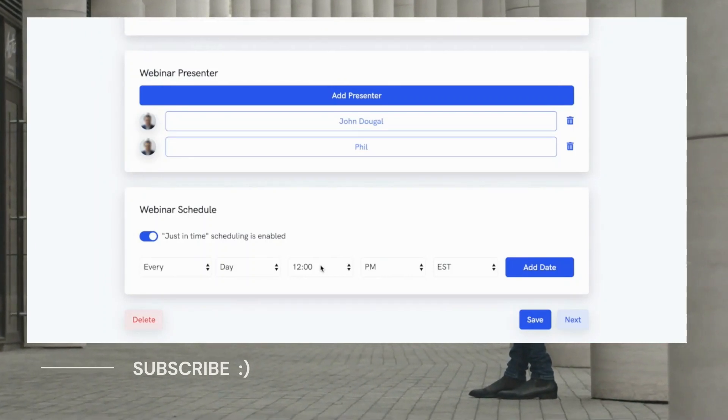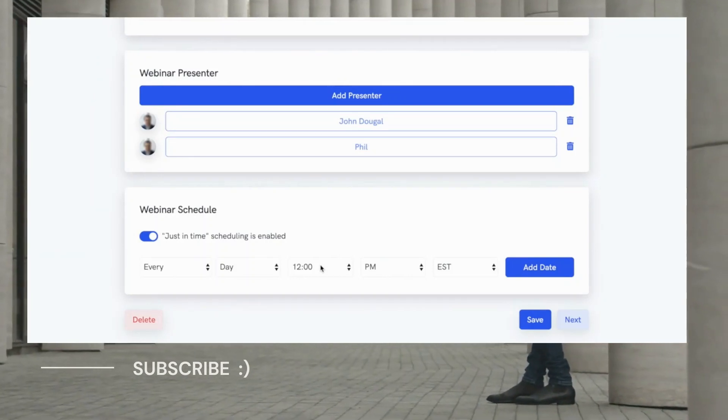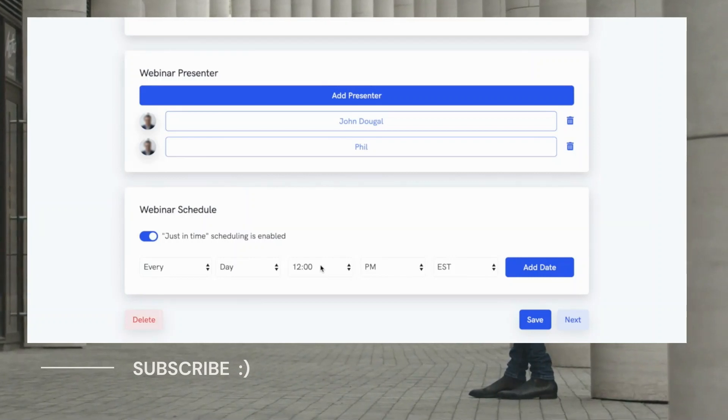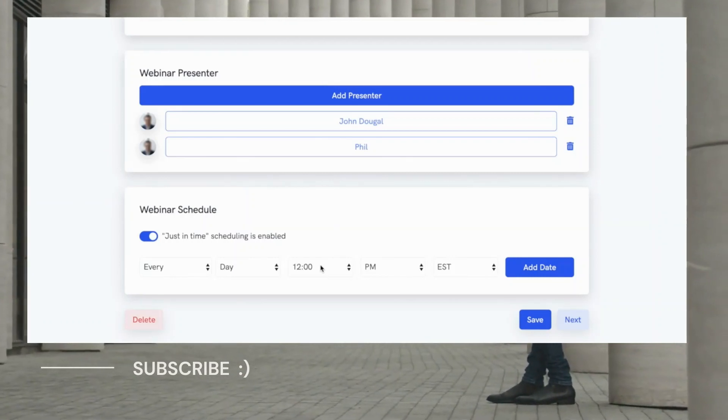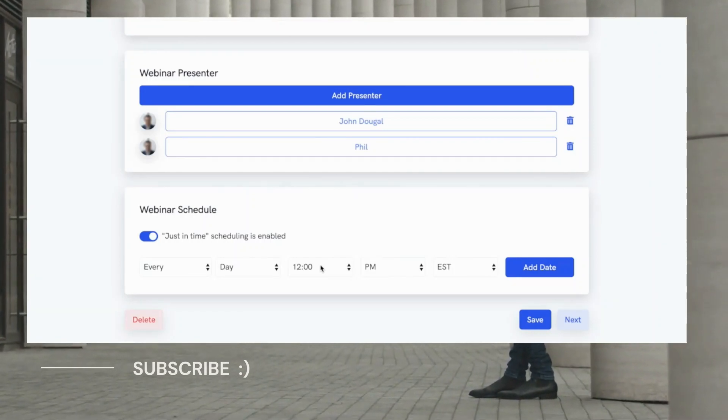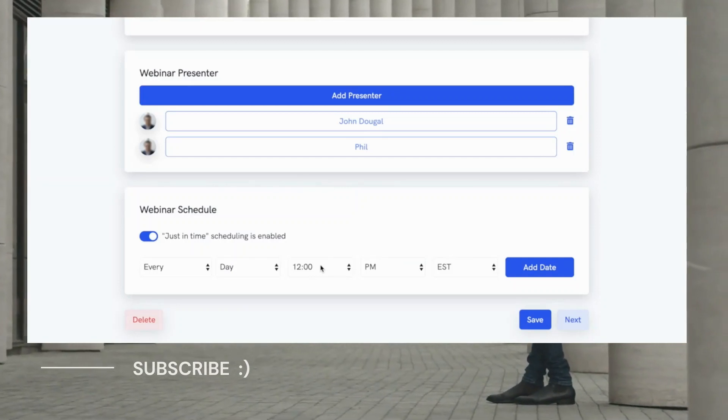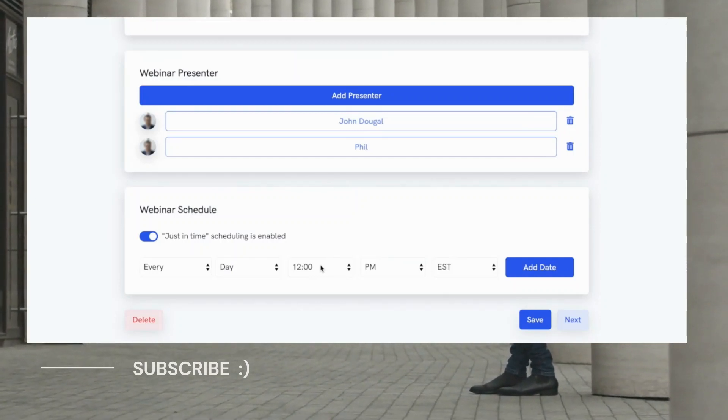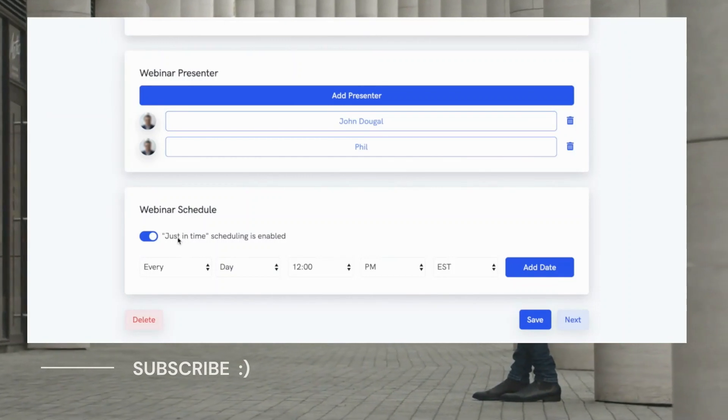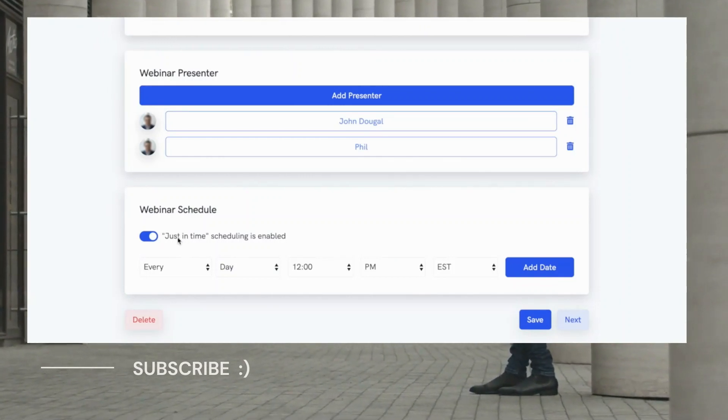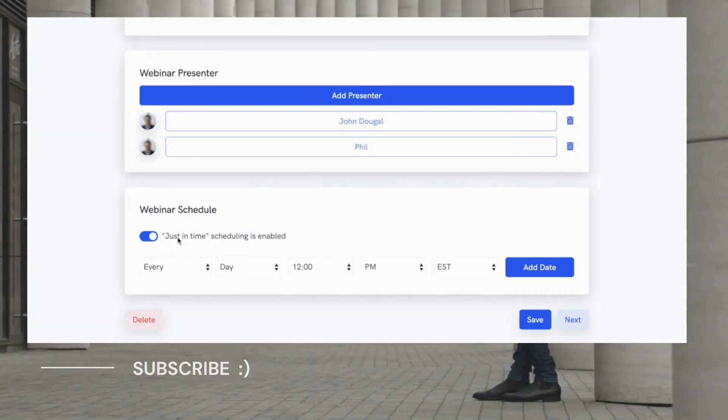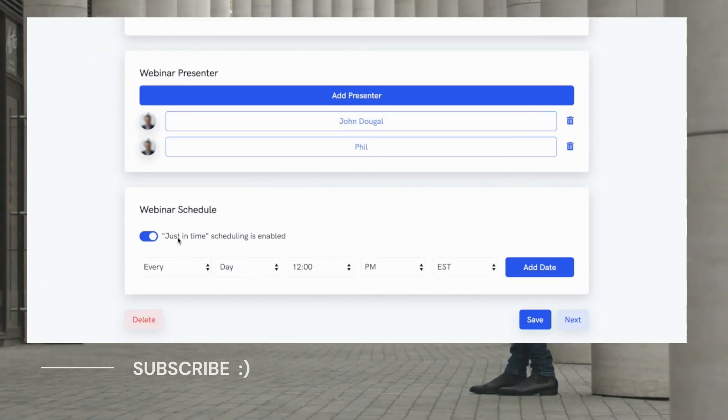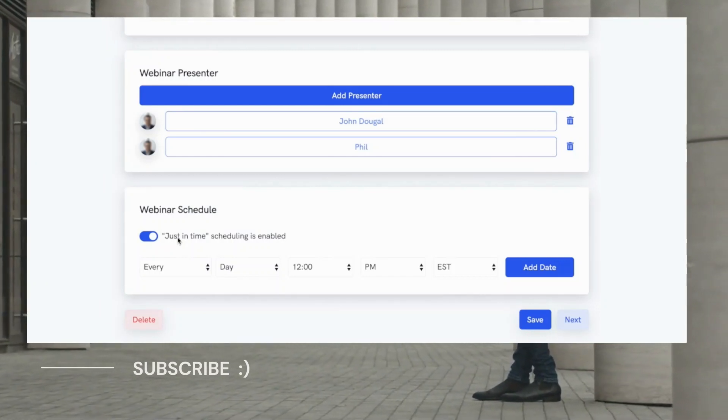Now WebinarKit is very powerful in terms of its scheduling options and it lets you create webinars scheduled for various date configurations. For example, you can do one specific time and date or you can do webinars that repeat every certain time and day like every Tuesday at 3 p.m. for example. And then of course, we also have just-in-time webinars to maximize conversions so that anyone who shows up to the registration page will be able to watch the webinar within just a few minutes of registering.